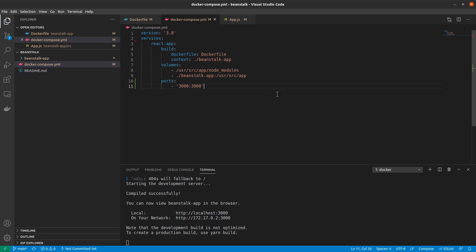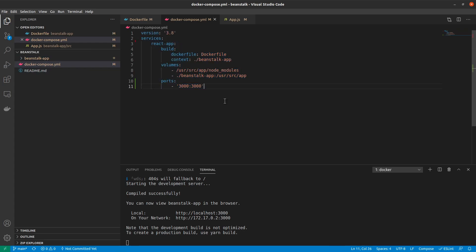So this docker-compose.yml again has a very strict syntax, so we can quickly run through it and understand this in good detail. The first command says that we are using the most recent version of Docker Compose, version 3.8 as of recording this video.